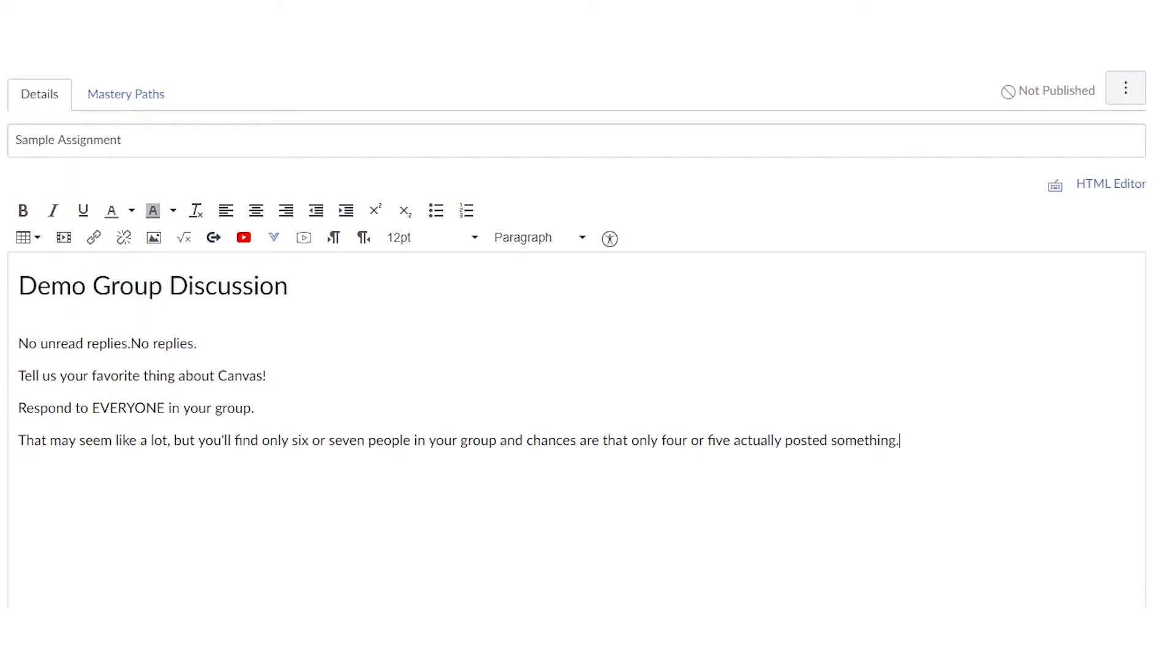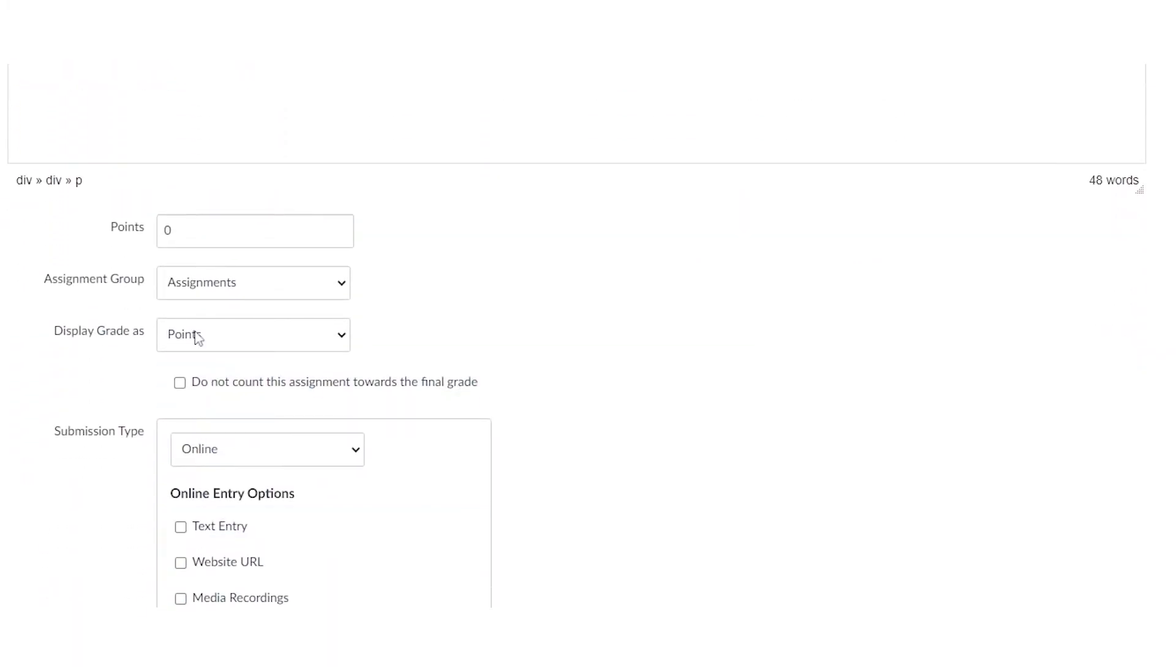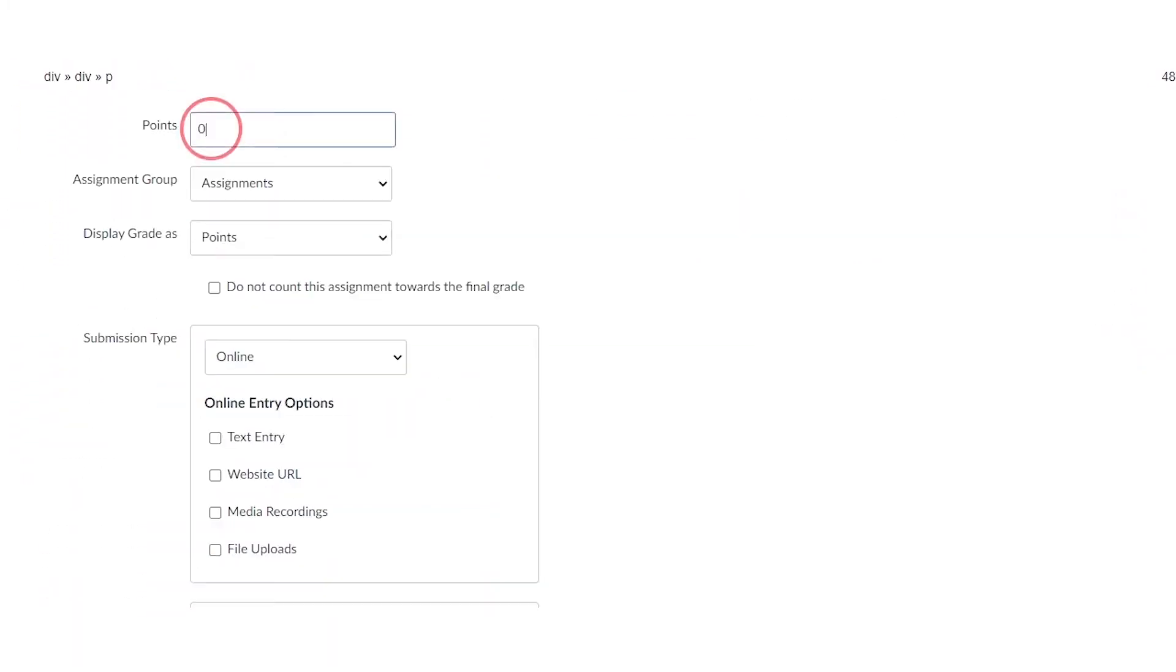Right now I'm just going to copy some basic text just to get us started. Once I'm done, I'm going to start going through. I'm going to add my point value. I'm just going to add a couple, 10 points here. I'm going to add my group in here that I just established a minute ago and change it to essay.